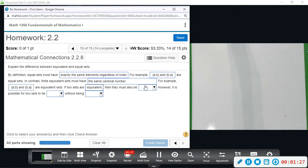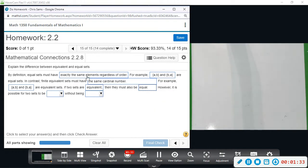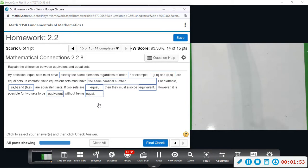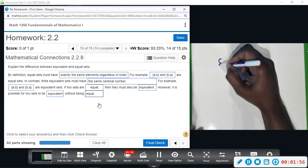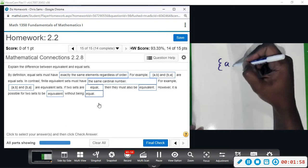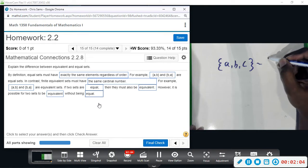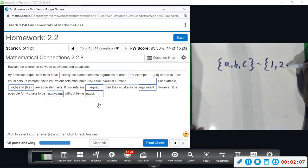If two sets are equal, they must also be equivalent. However, it is possible for two sets to be equivalent without being equal. For example, the set {A, B, C} is equivalent to the set {1, 2, 3}.